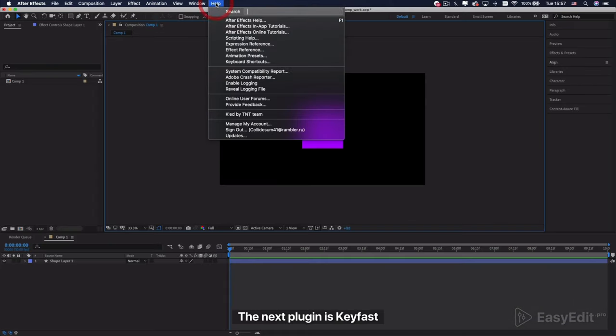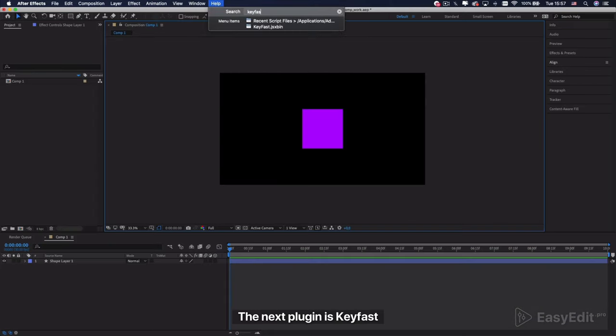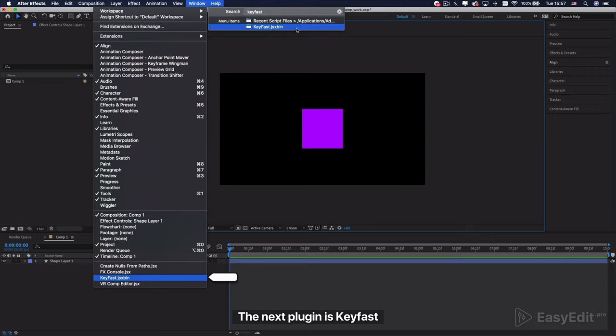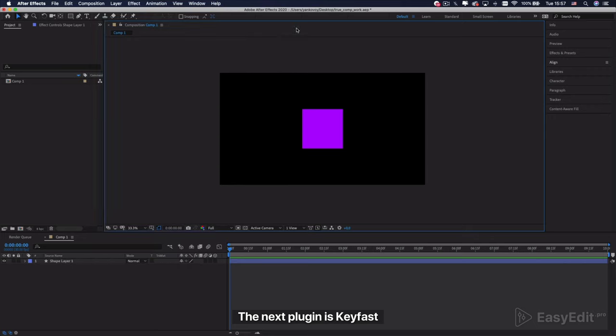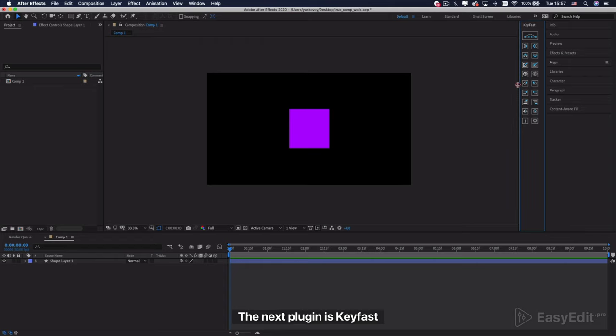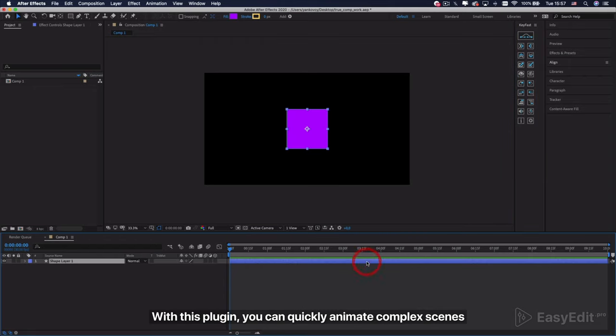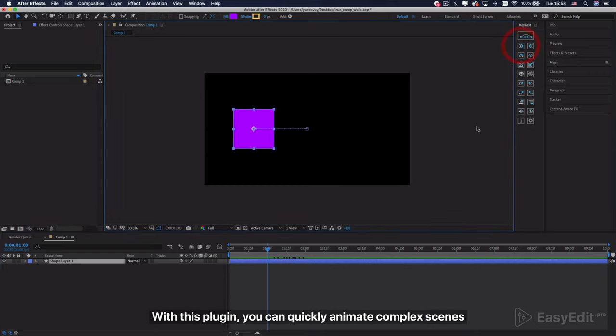The next plugin is Keyfast. With this plugin, you can quickly animate complex scenes. In a few clicks, you can animate your own story.